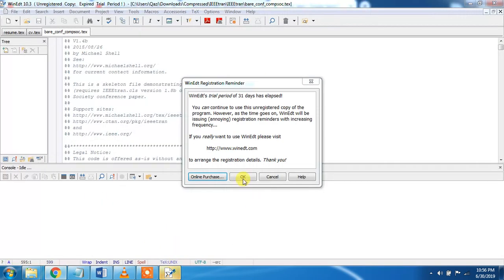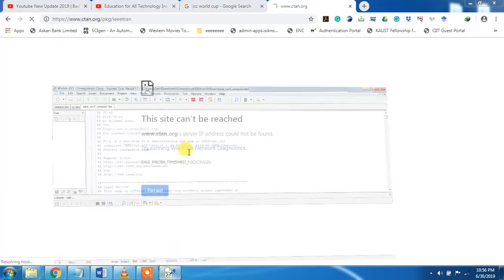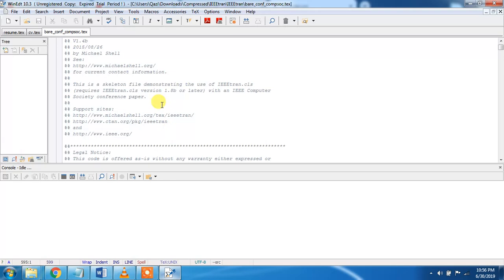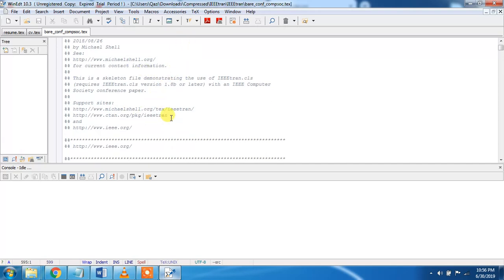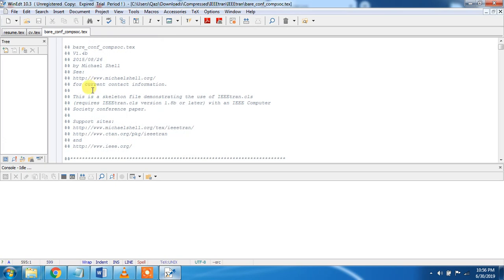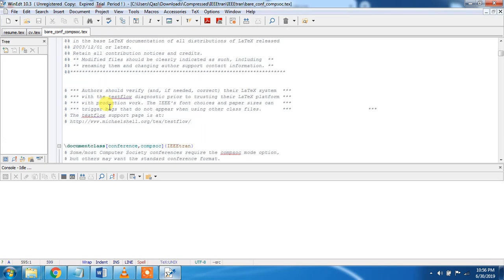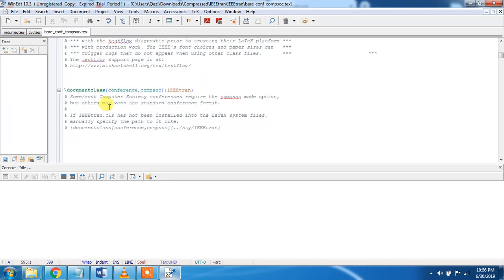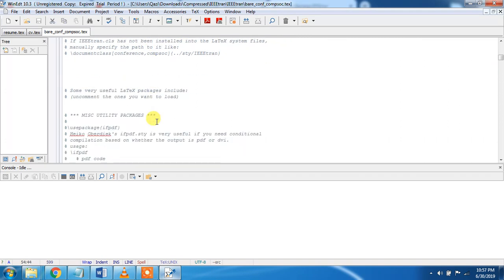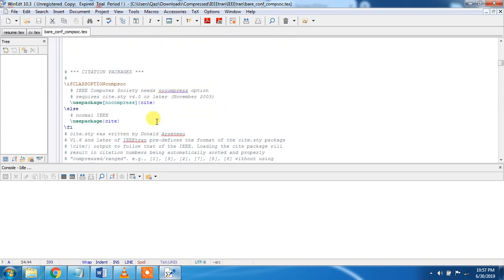Now I am showing you how to run this PDF file. You can see these are all commented text. This is the document class conference paper or article, and this IEEE Tran class.